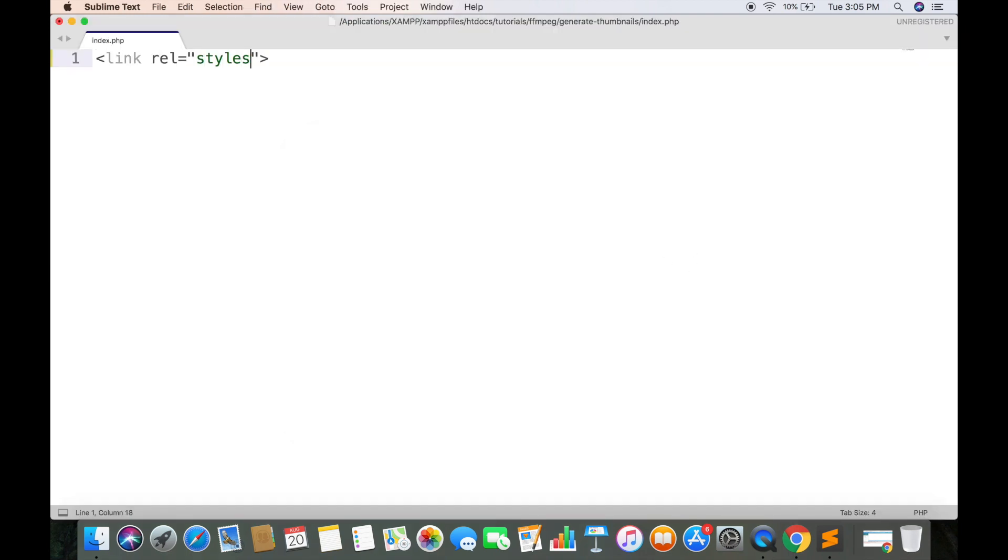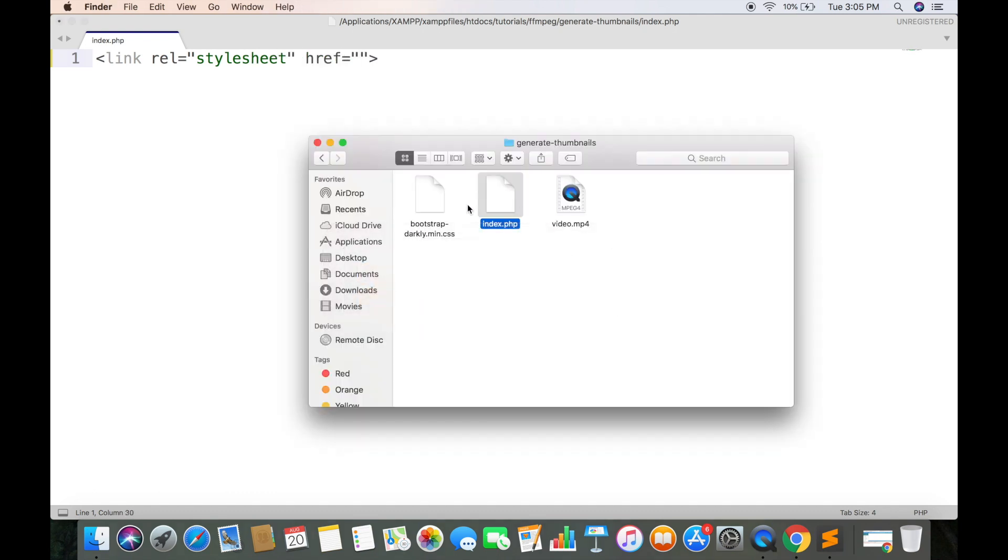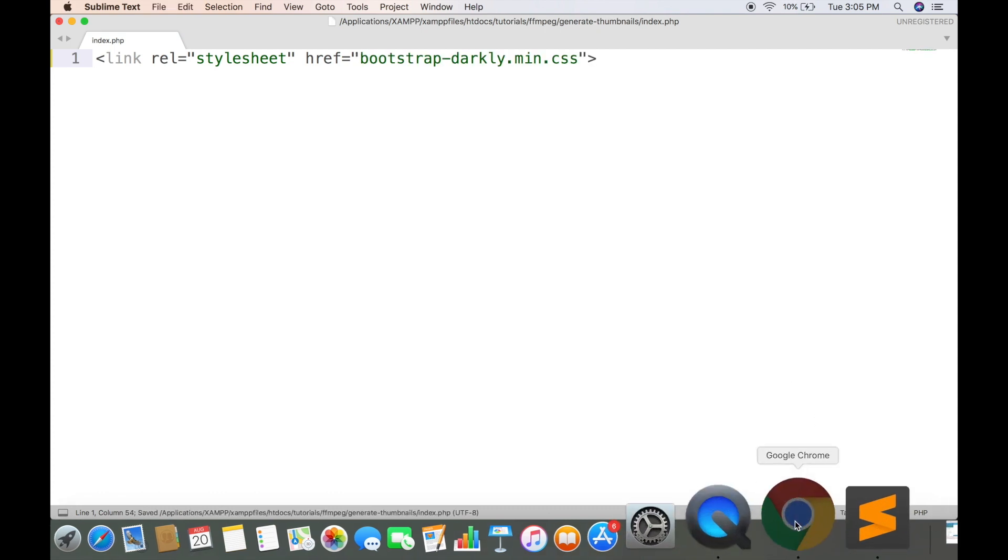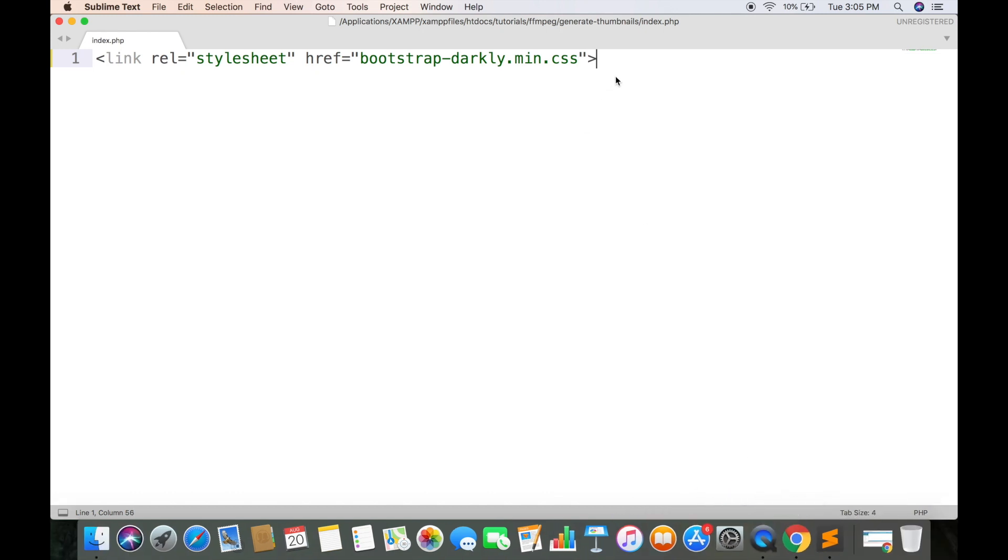First we are going to link the CSS file. And by default it gives the black background to body tag.